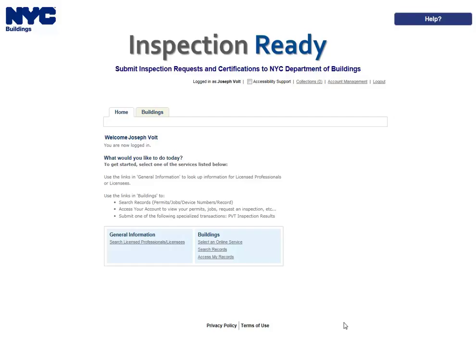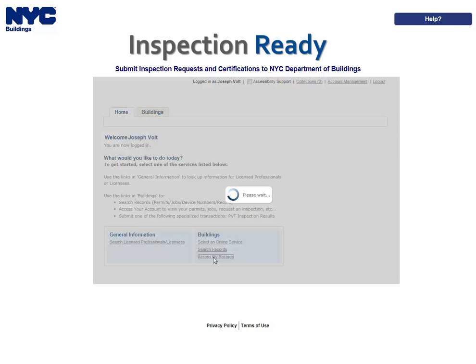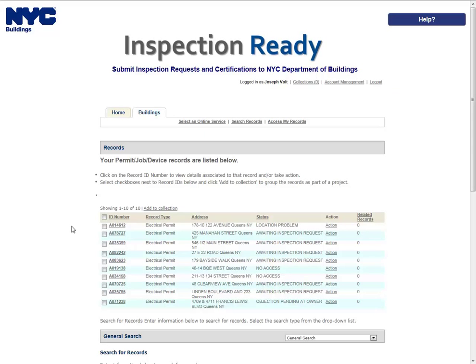Please refer to the Inspections Requesting Canceling and Viewing Results User Manual for inspection requesting guidelines. To begin, click the Access My Records link from the Inspection Ready homepage. Locate the record for which you would like to request an inspection. This can be done in one of two ways.